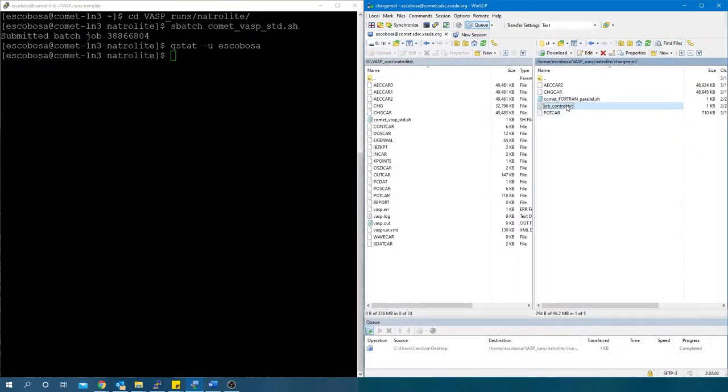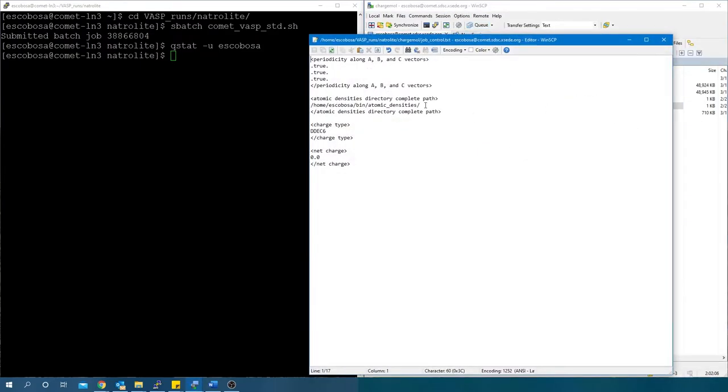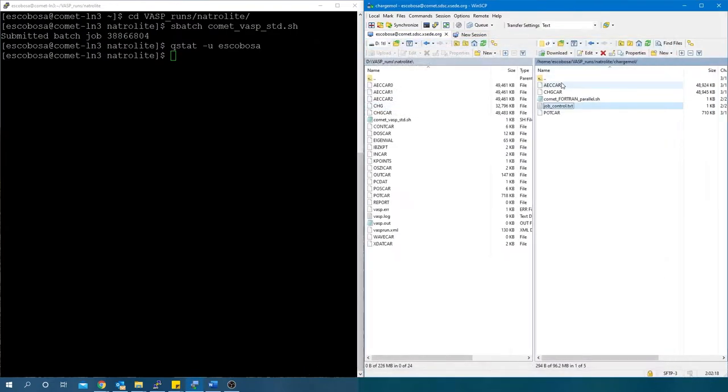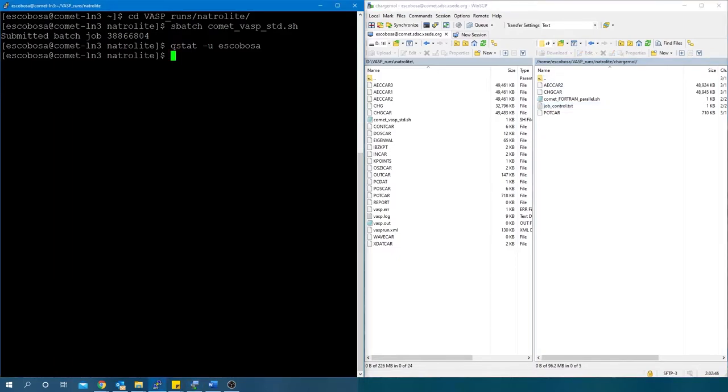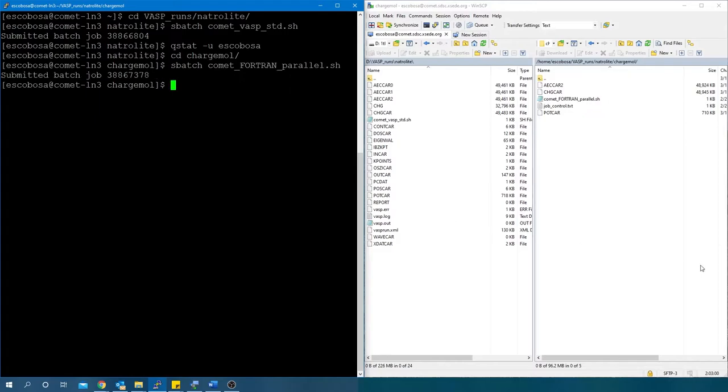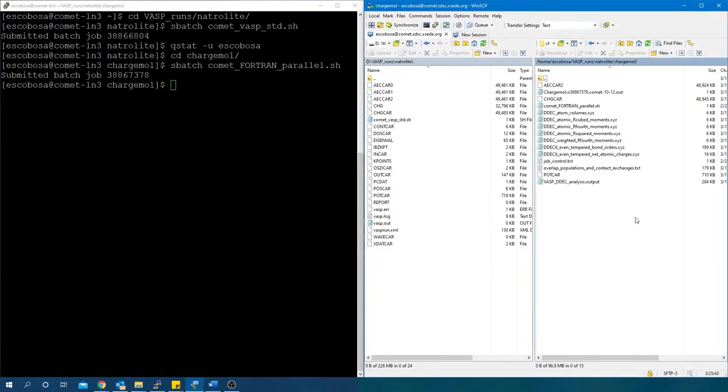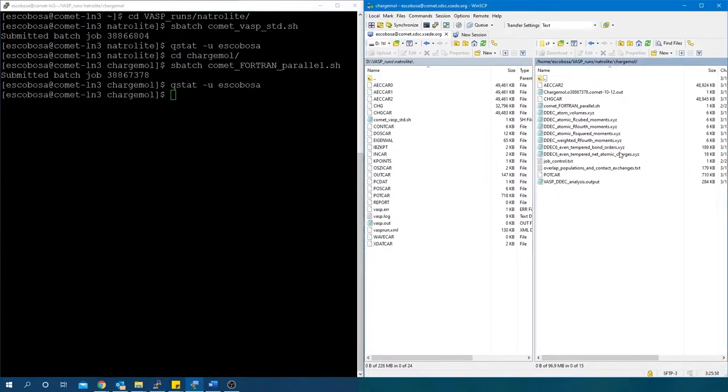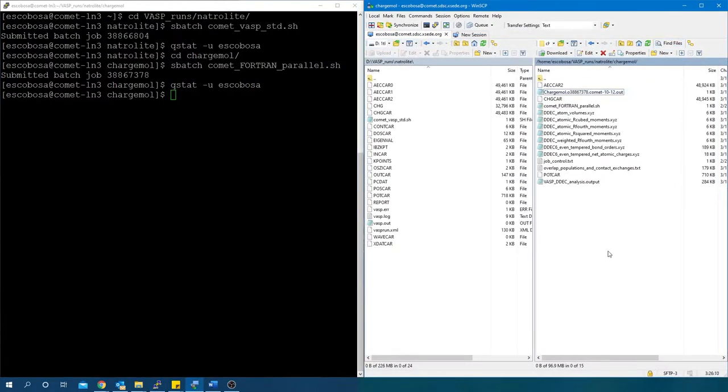Also, add a job_control.txt file. In the job_control.txt file, make sure you specify the correct path to the atomic densities directory. If you are unsure how to set up this atomic densities directory, please watch our other video tutorial on overview for running CHARGEMOL program. That explains how to set up this atomic densities directory. Run the CHARGEMOL job. Check for job completion. We see the run was complete and see no errors in the data output file.